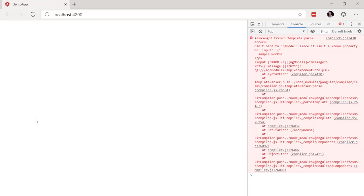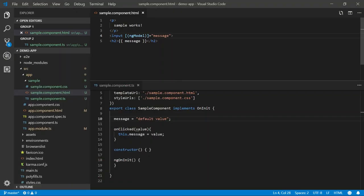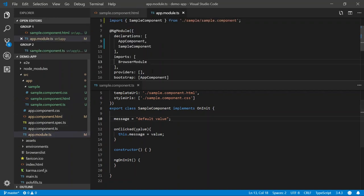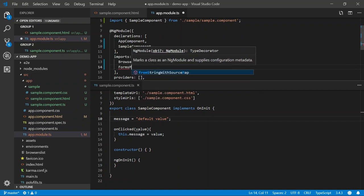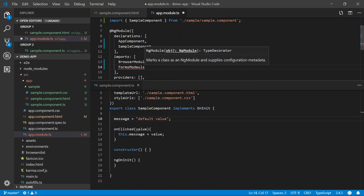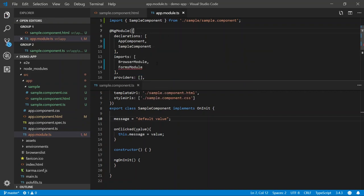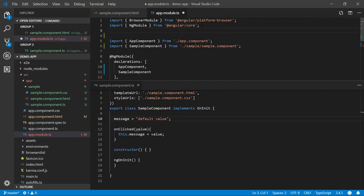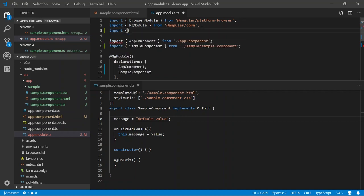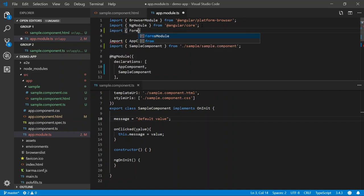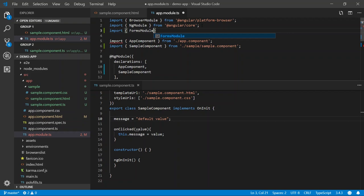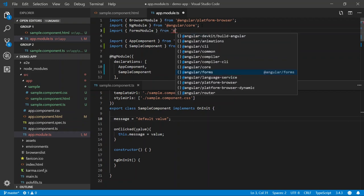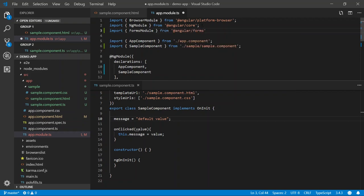Well, we have an error. Can't bind to ng-model since it isn't a known property of input. What does this mean? Well, the ng-model is a directive that we have to actually import from the forms module. So let's go into our app.module.ts and we're going to import the forms module. Now, before we can use this module, we have to import it from Angular forms. So let's import FormsModule from Angular forms.